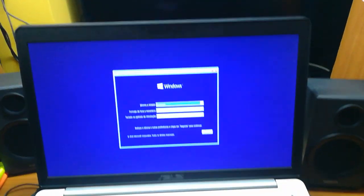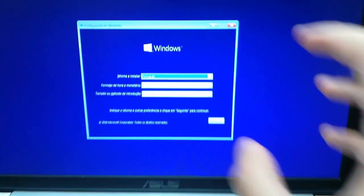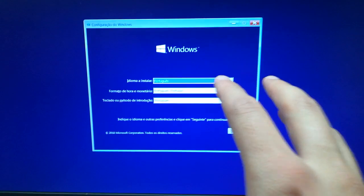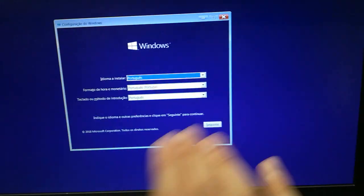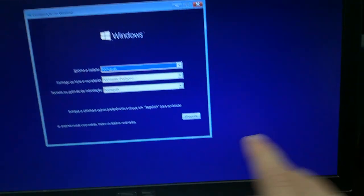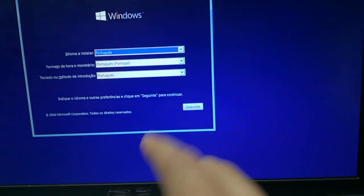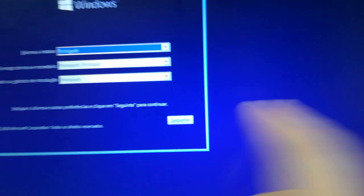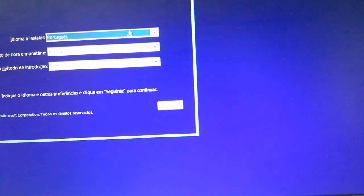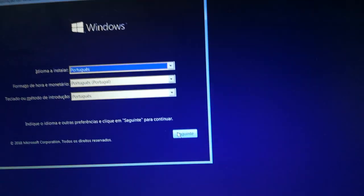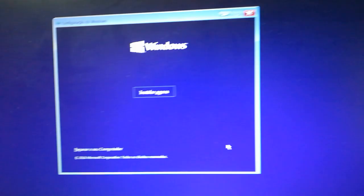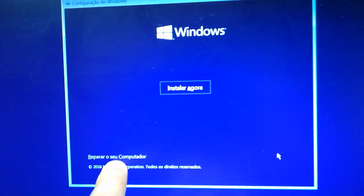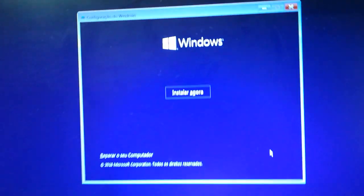Don't worry about the language, it's Portuguese. It's the same in English. Just press this button, it will say next. And here go to repair your computer.